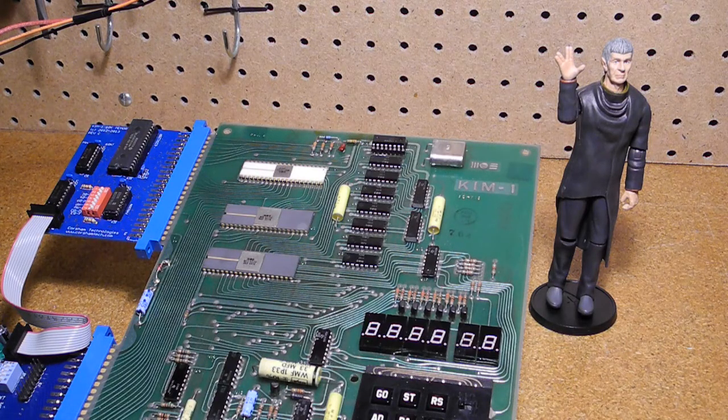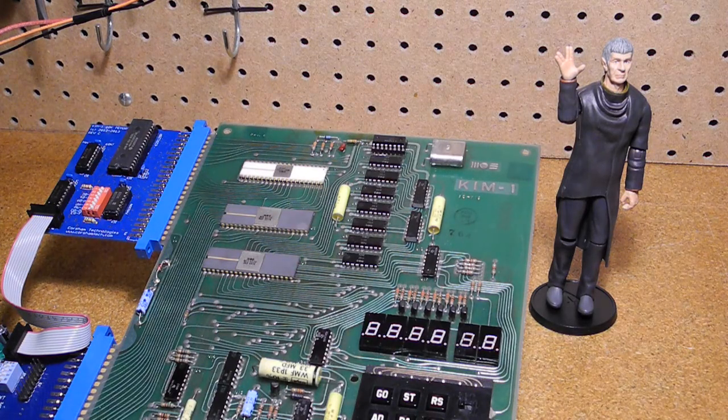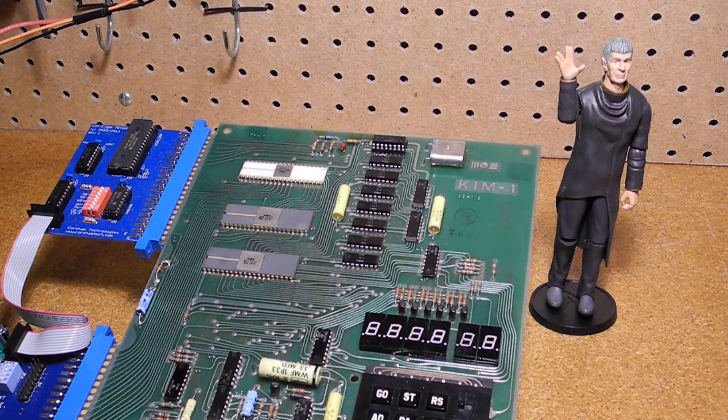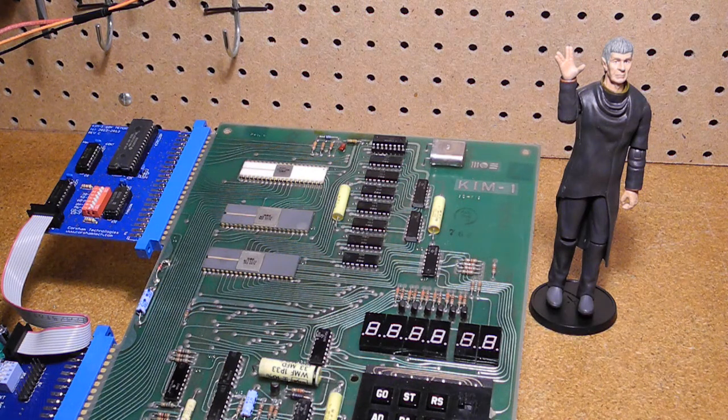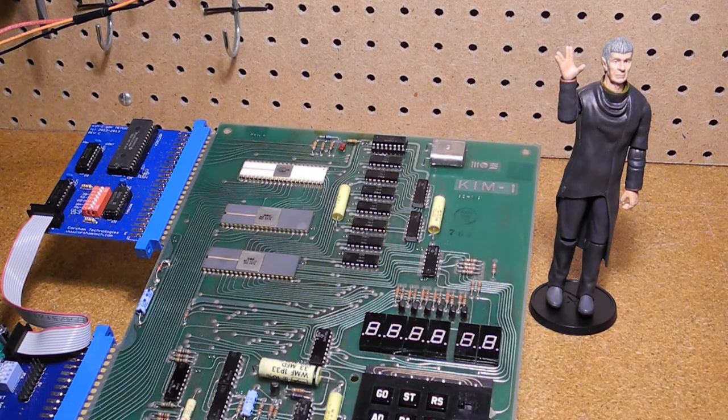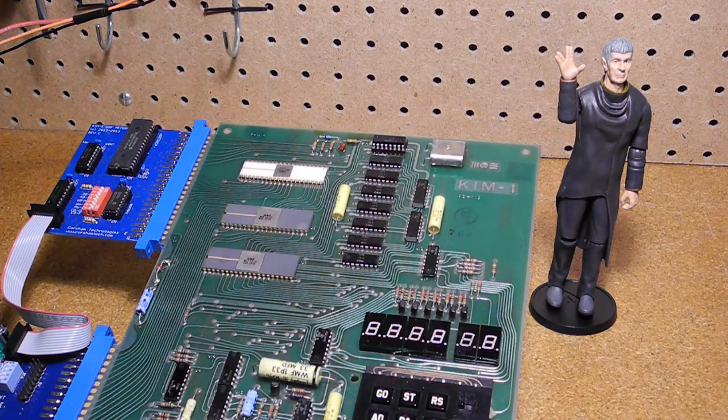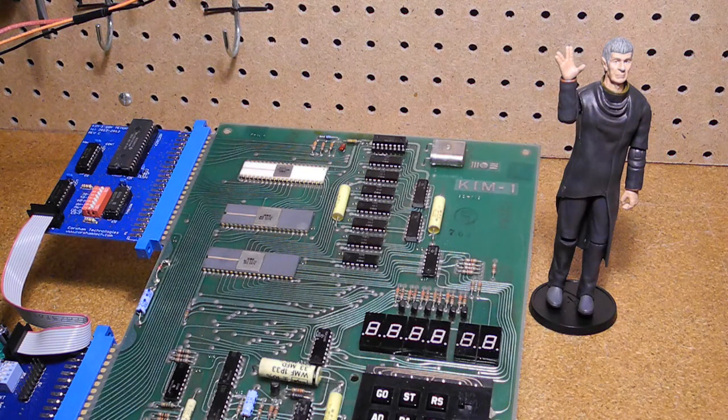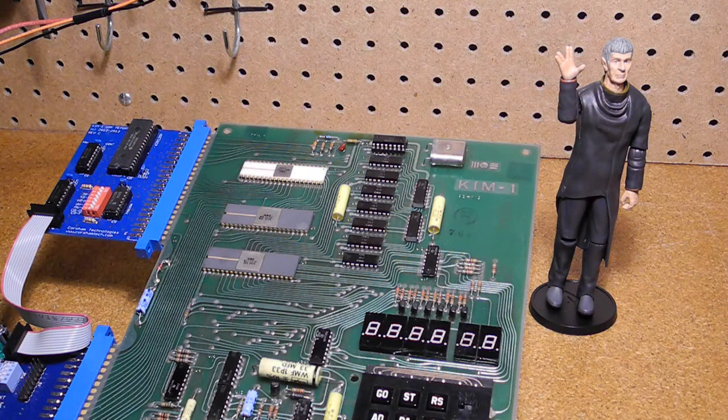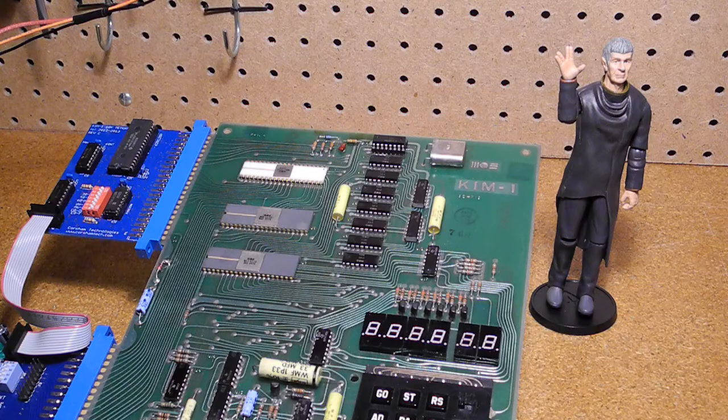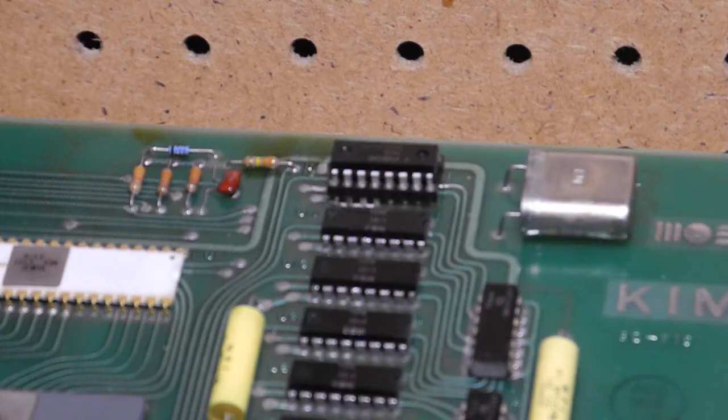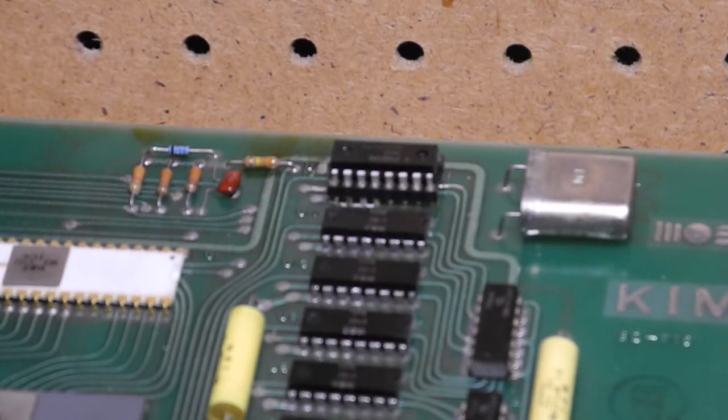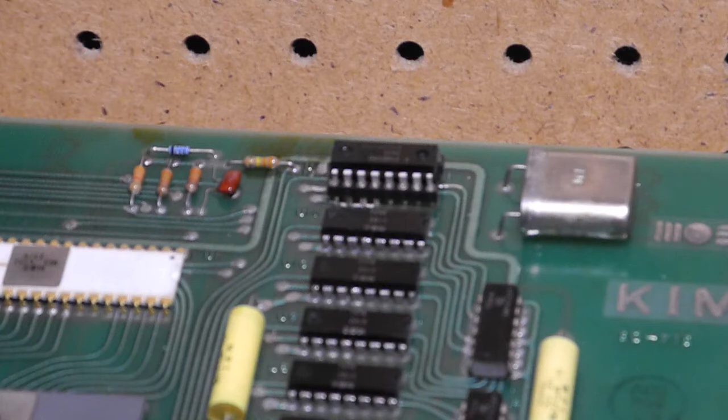Earlier I debated whether to leave the board original, as it is somewhat historic, or to repair it and make it functional. I decided it was only logical to fix the board and make it fully functional, even though it wouldn't be totally original. While the part is not original, it is from the same era with the date code of 1978.